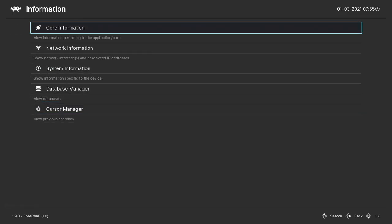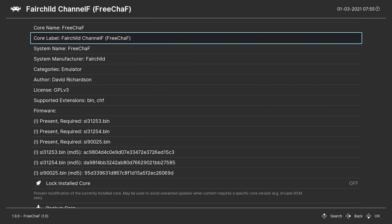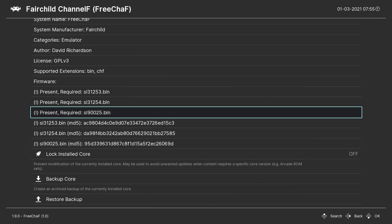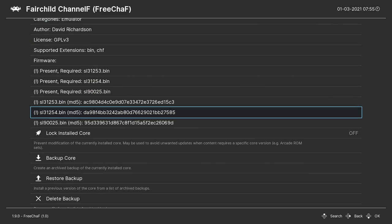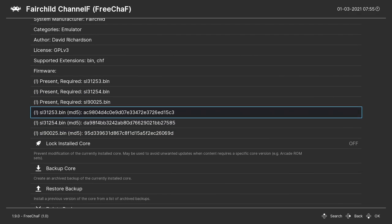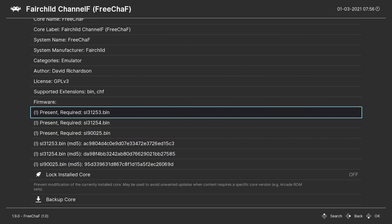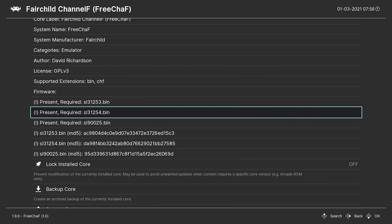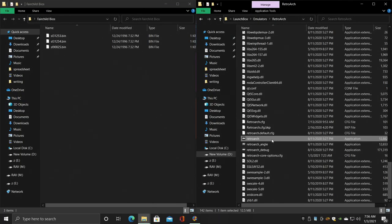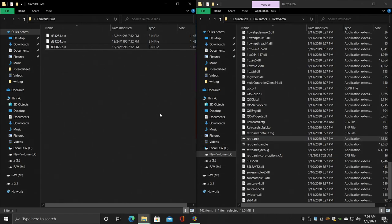Information, and we want Core Information. And from here we can see the BIOSes that we need - these are the three required BIOSes, the ones I just went over. I already have mine in the correct location, but I'll show you exactly where to put them in just a second. So we have sl31253.bin, sl31254.bin, and sl90025.bin. We'll exit RetroArch, and if you haven't placed the BIOSes in the correct location, we're going to go ahead and do that now.